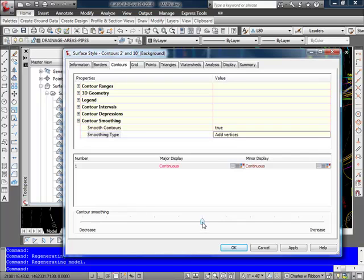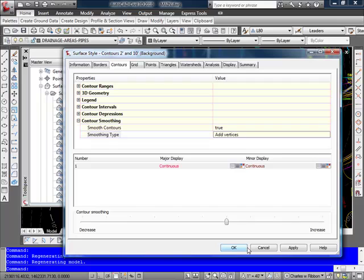In this case, I usually set it somewhere, you know, maybe halfway or a little above. Now, keeping in mind that this is for an existing ground surface, so you might want to smooth it. But for a finished ground surface display, you may not want any smoothing, since along curb lines you don't want it to be pulled off the face of the curb by the smoothing. So you might obviously want to set that to be false for that type of surface style.